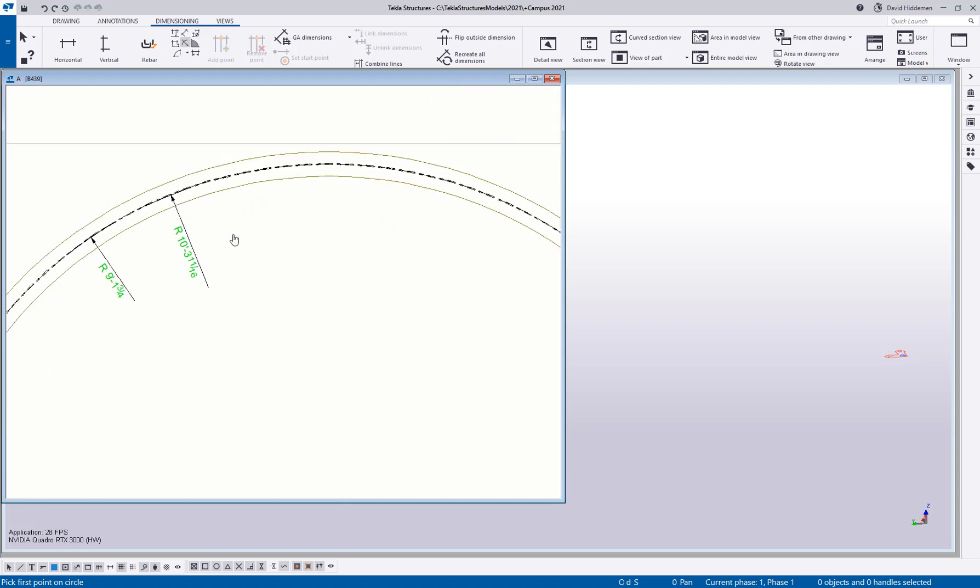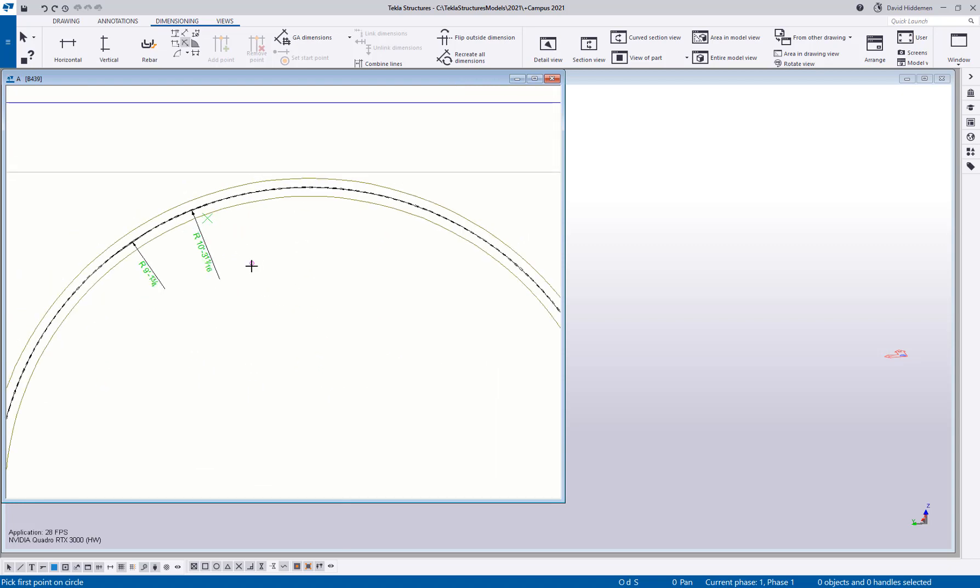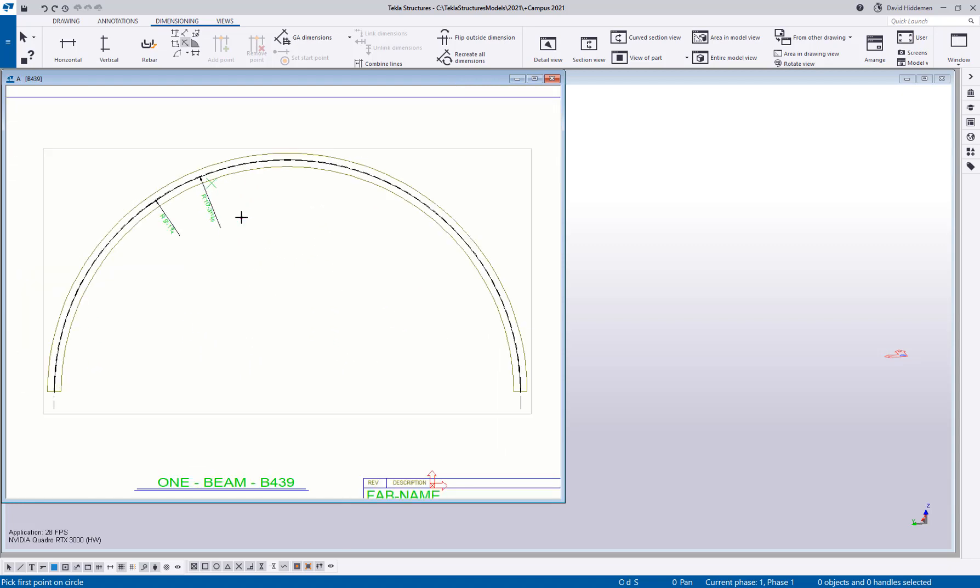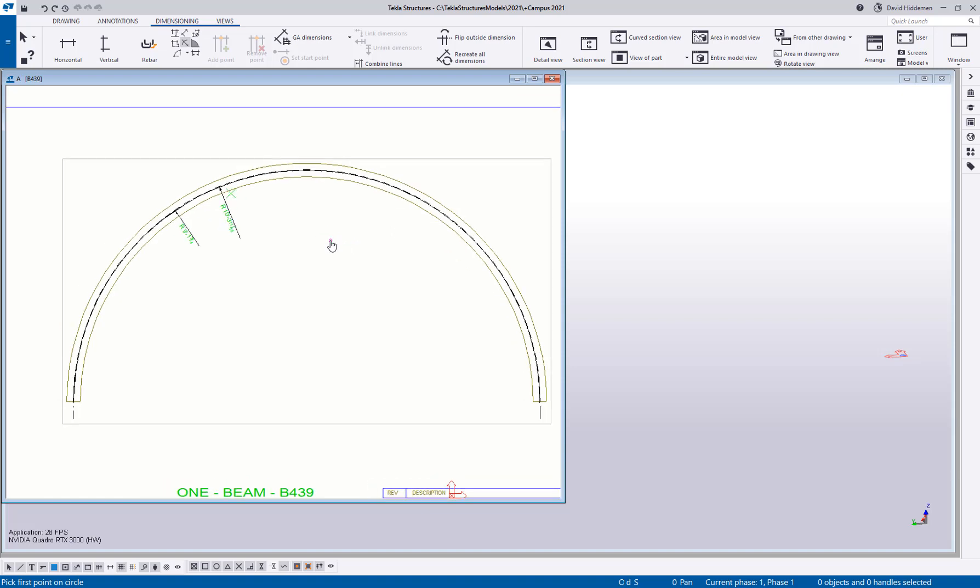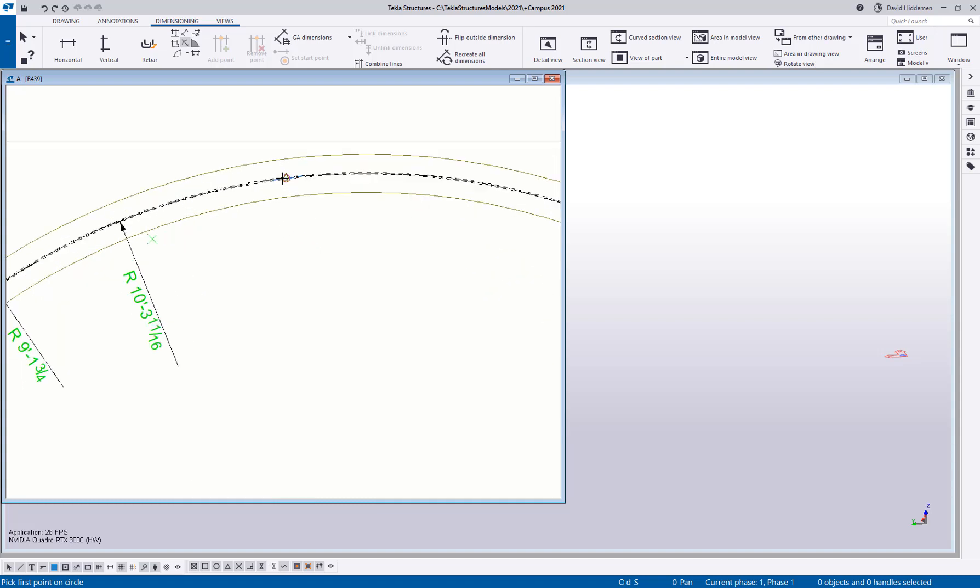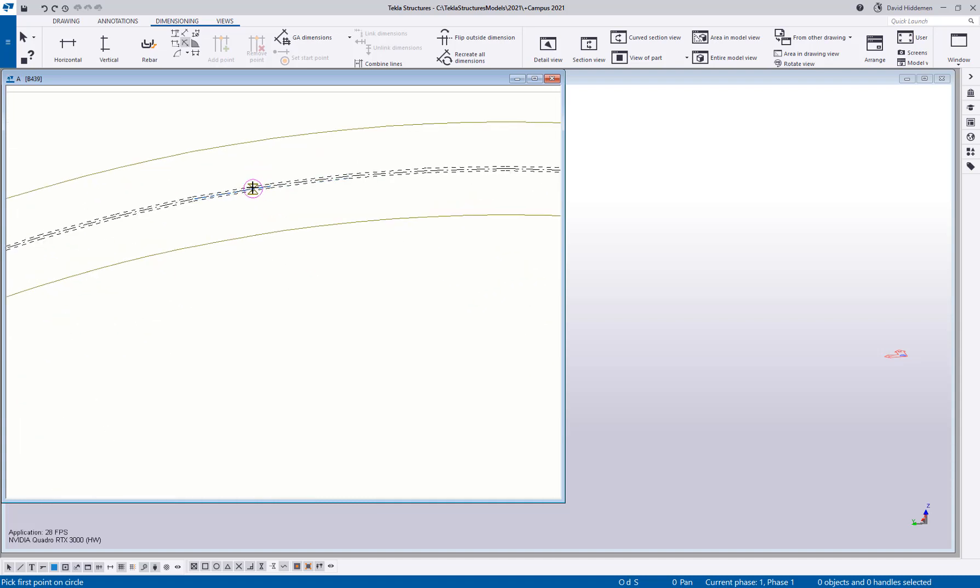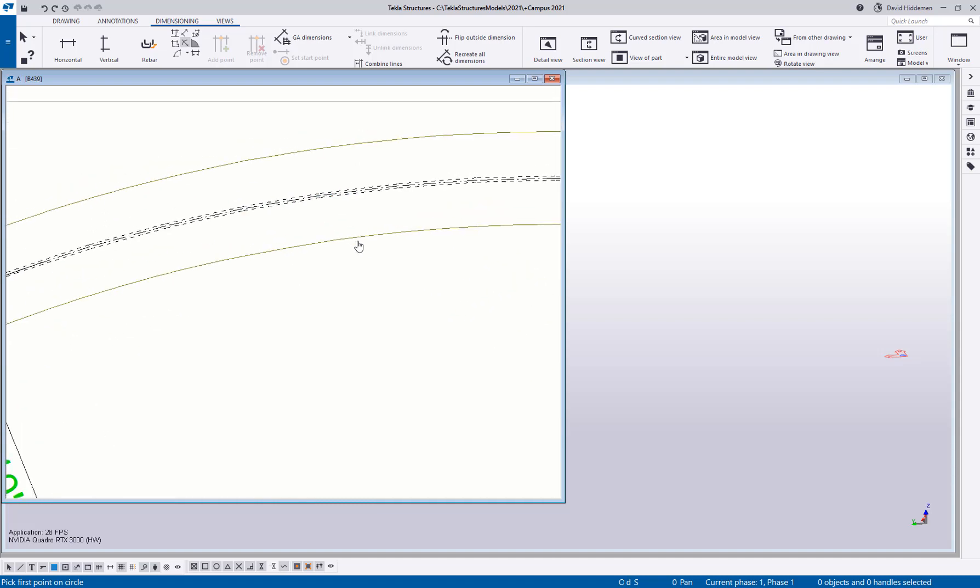Well, when Tekla makes a curved member, it's actually segmenting it along that curve, even if you can't see it. And there are some adjustments in Tekla for how smooth that curve is visually. But when you really get down to it, it is still segmenting it along that path. Technically, I'm doing air quotes, technically it is being segmented.